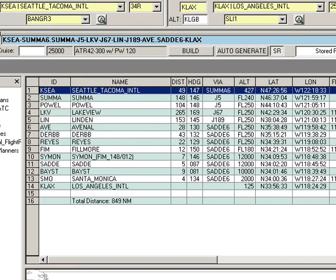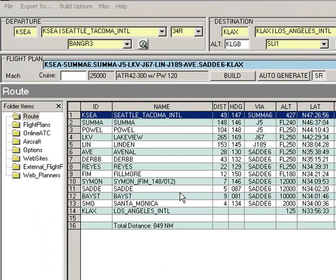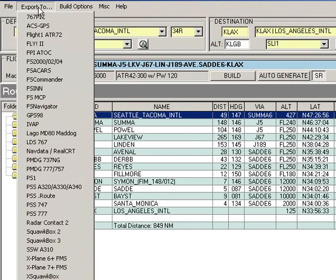So now the question is, how do we get this into the FMC? So what we need to do is we need to export it, and we need to select the PMDG 737NG.